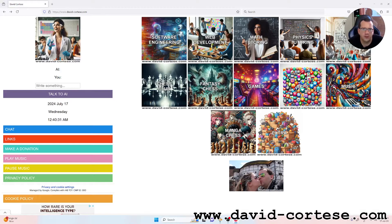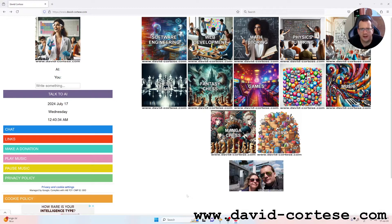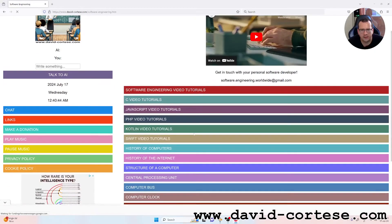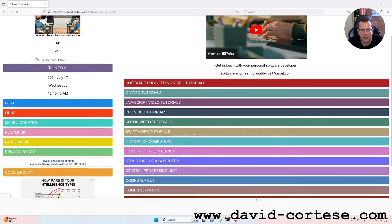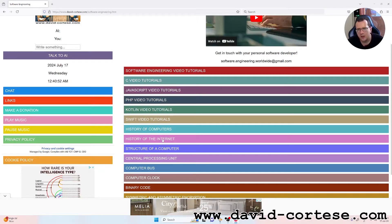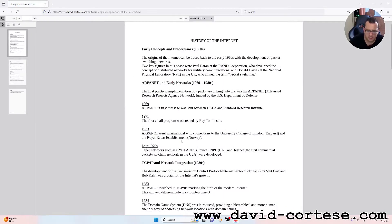Hello, my dear friend! Welcome! I'm David Cortese and this is my website, www.david-cortese.com. In this video, we will study together the history of the internet. So, let's start.